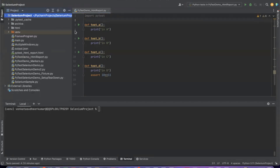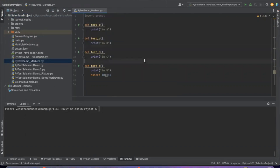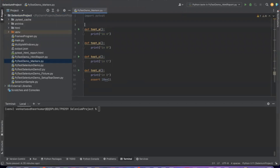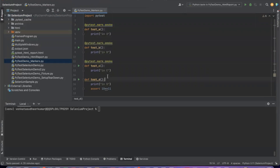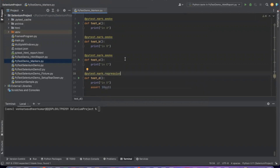Let me create a different PyTest file called pytest_demo_markers. I'll use the marker pytest.mark.smoke. I have marked 3 tests as smoke and 1 test as regression, and I want to run all the smoke tests. Let me show you how: pytest -m smoke, then the file name. M means marker and the marker name is smoke.